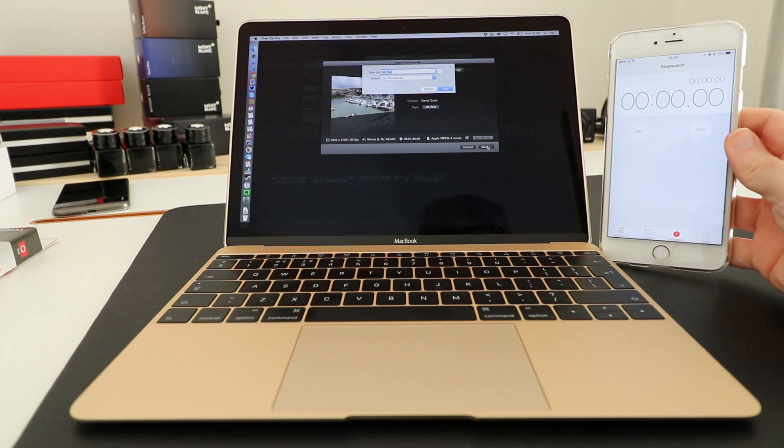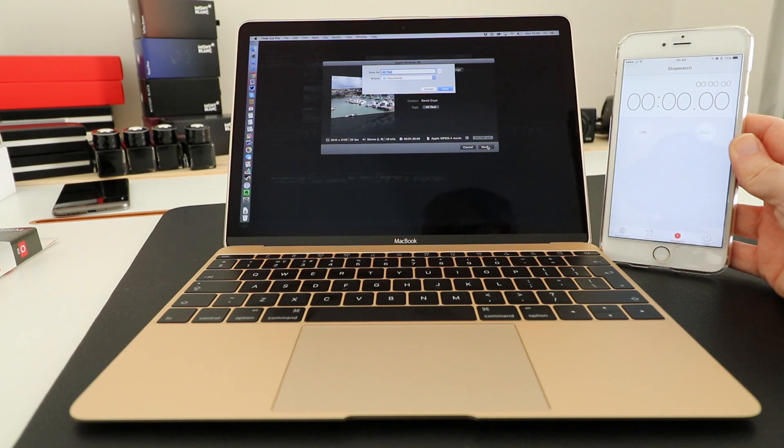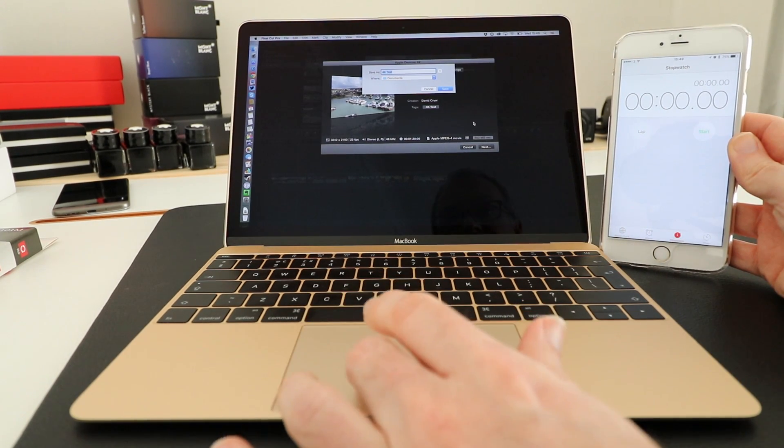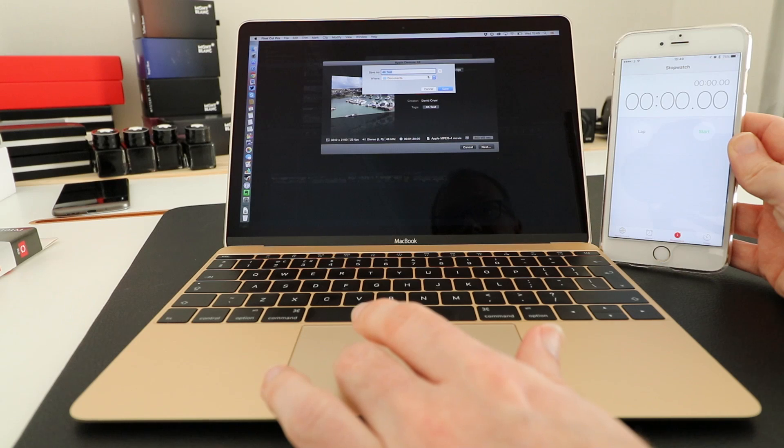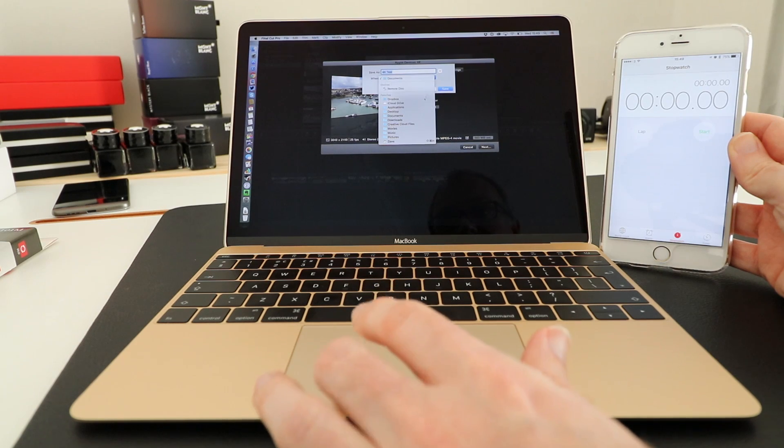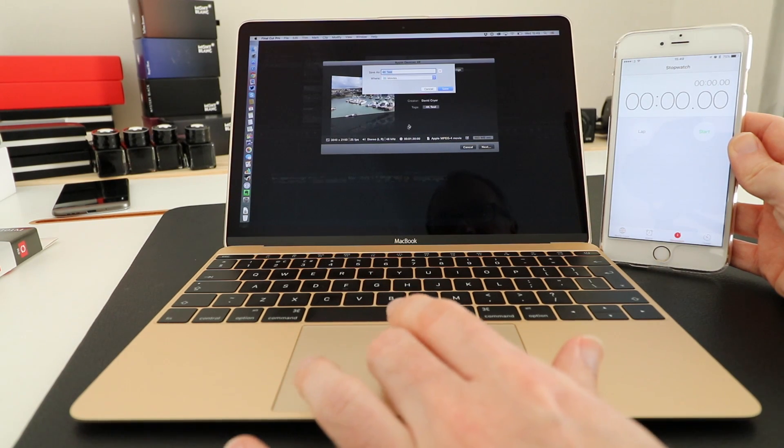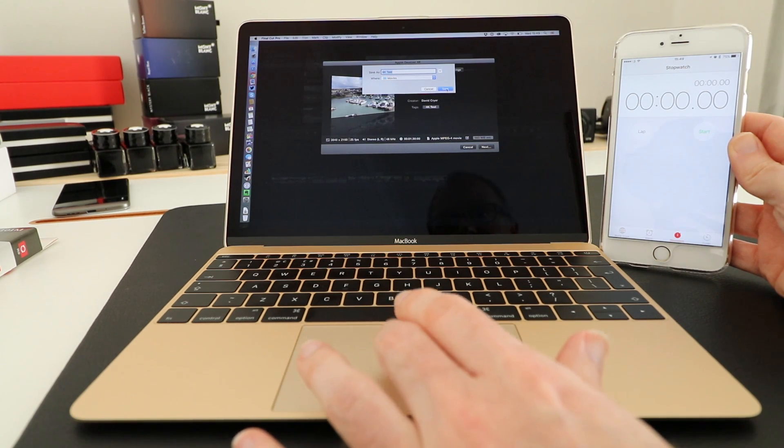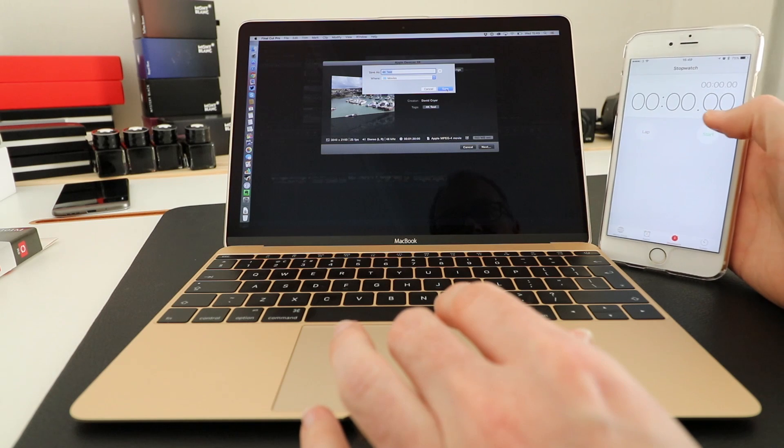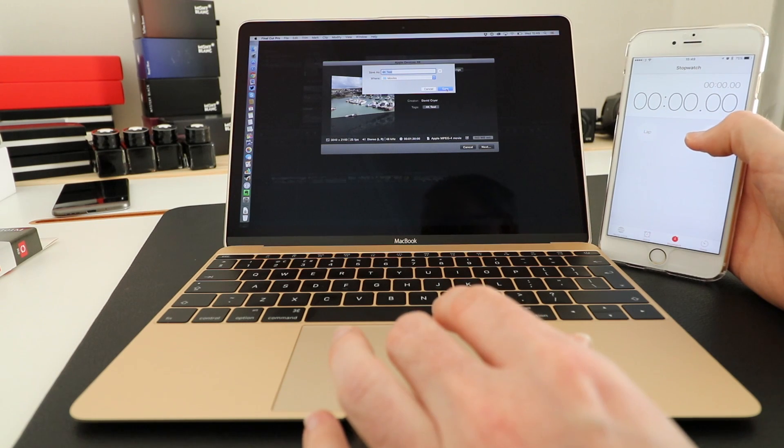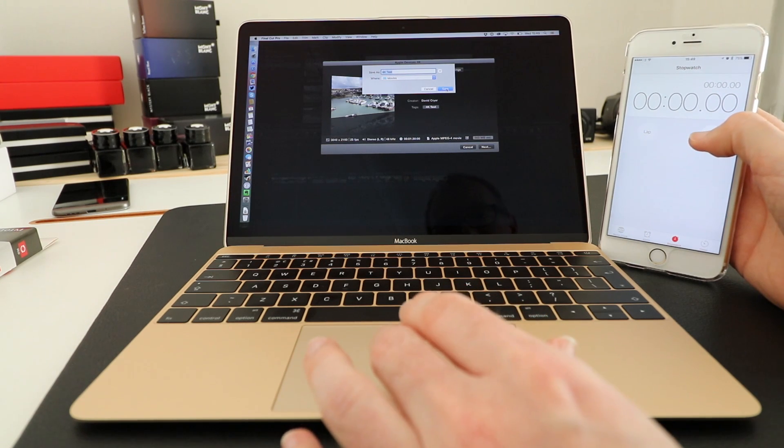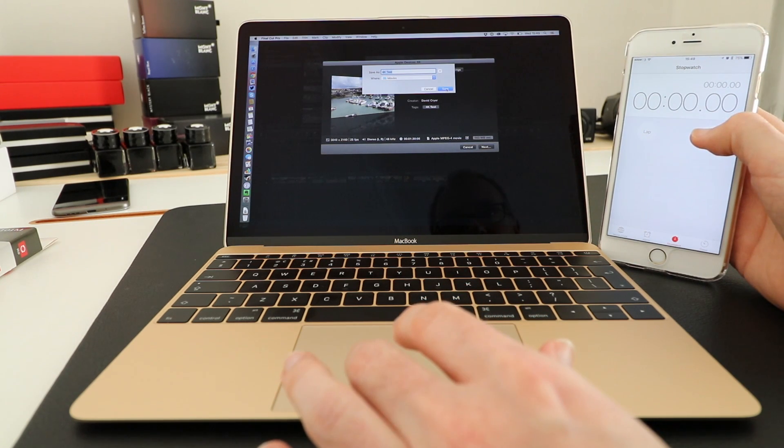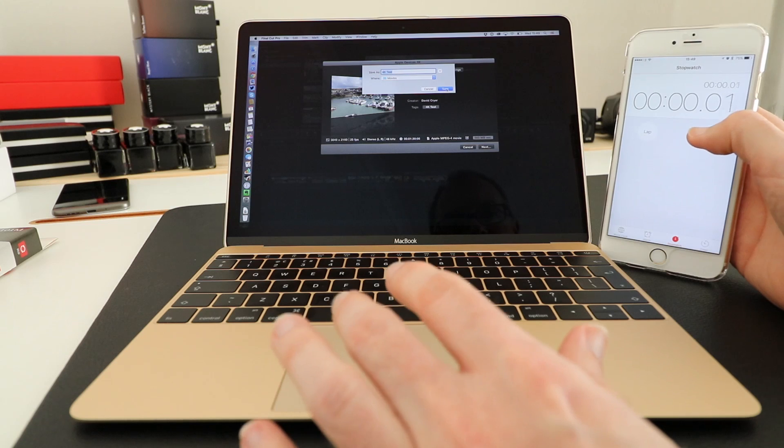I will speed up the video so you don't have to sit through all of this. We're going to write this directly to my movies folder and click Save. At the same time I'm going to click Start on here. Ready? Three, two, one, go.